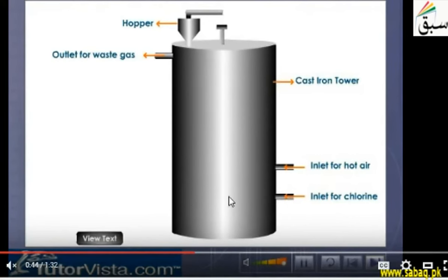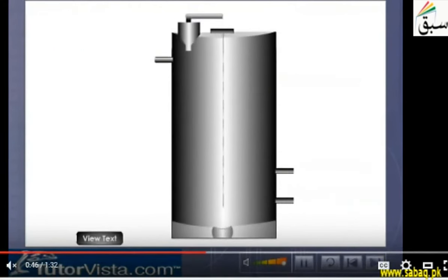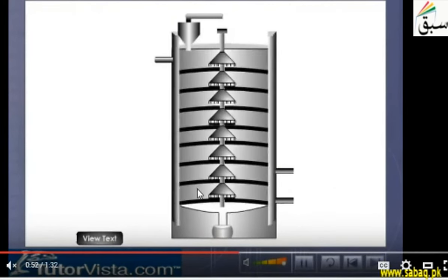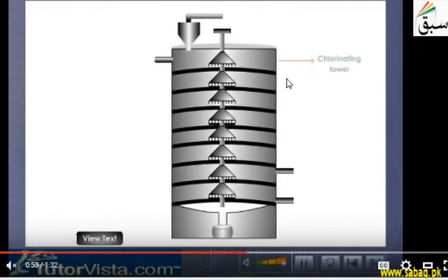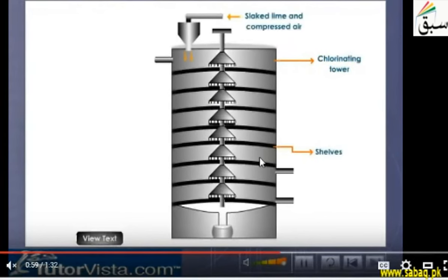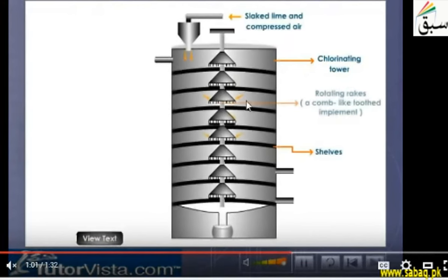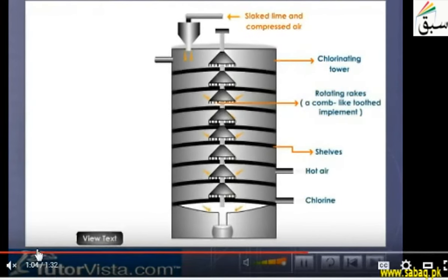This is cast iron. Now we will see the inside look. Inside is a chlorinating tower. There are different shelves, and inside we can see that there are rotating racks.